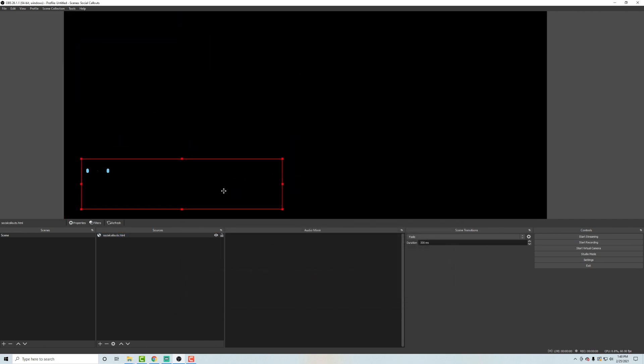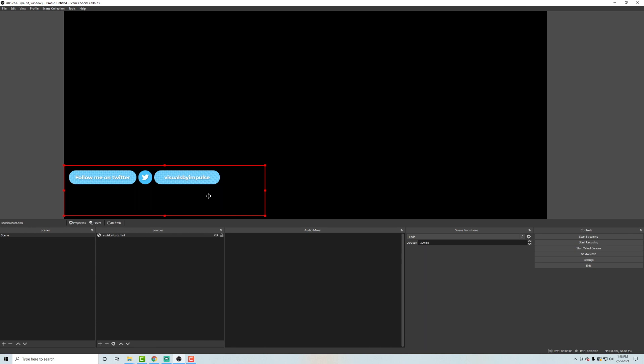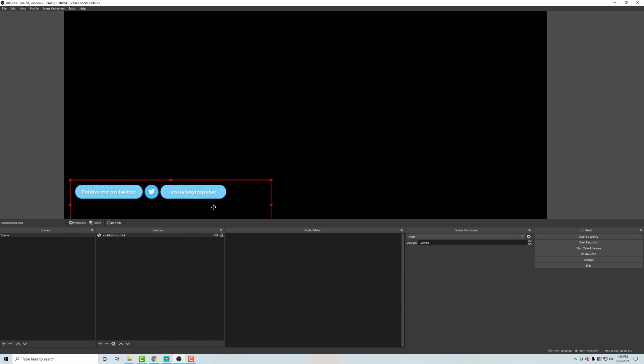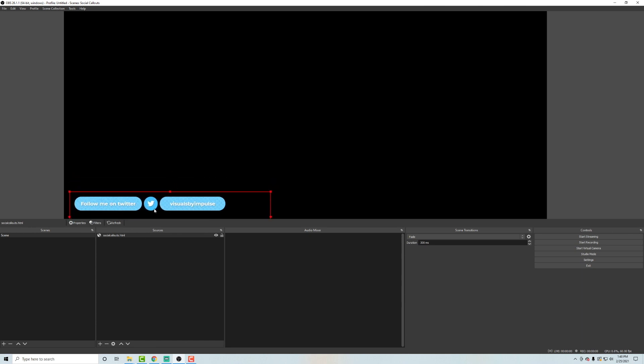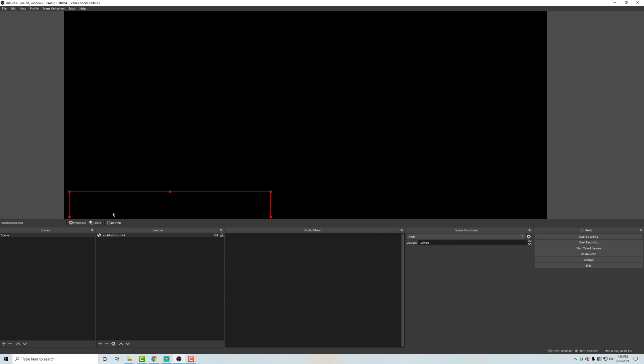And then you can drag this wherever you want in your scene and you can see right away that the follow me on Twitter callout has come up with our username the way we designed it. And then after a second delay, it's going to play our Twitch callout.